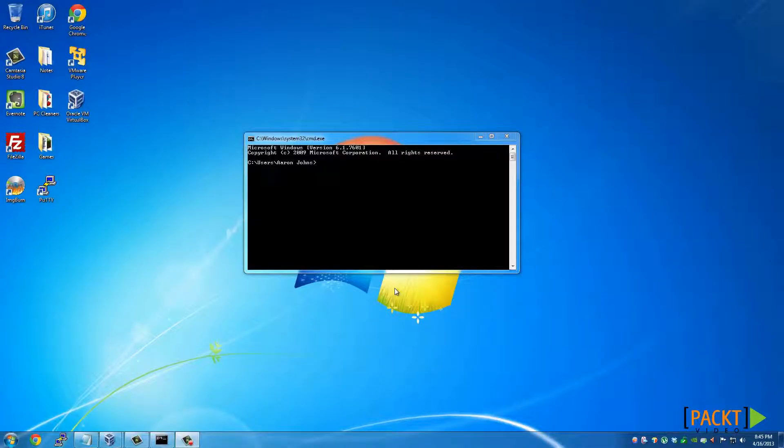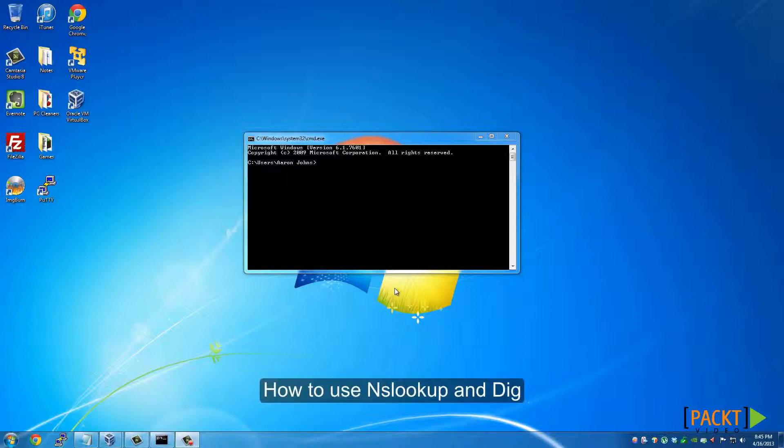Hello everyone, welcome to my video. My name is Aaron Johns. The objective of this video is how to use NSLOOKUP and DIG for footprinting or reconnaissance.